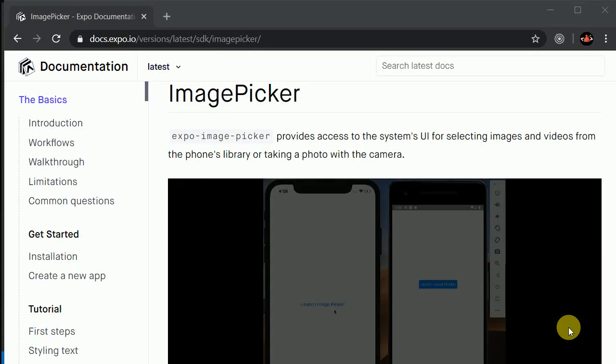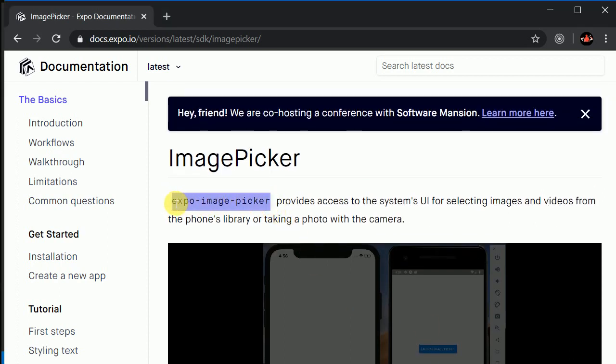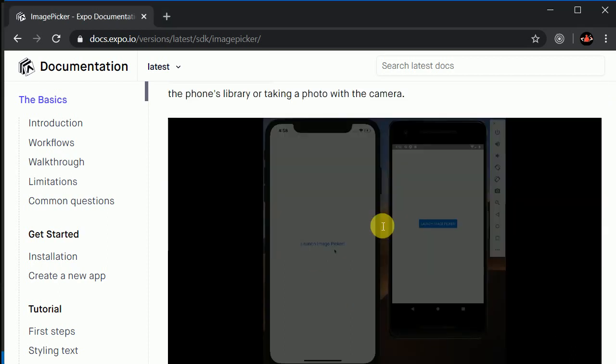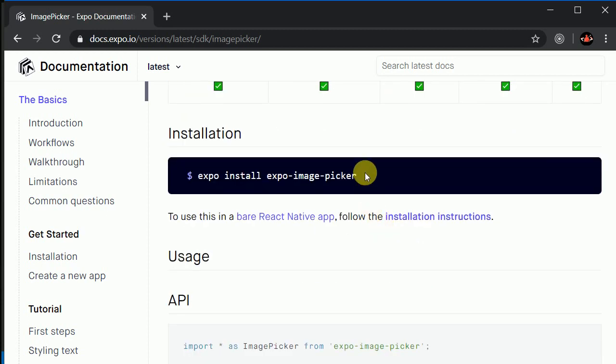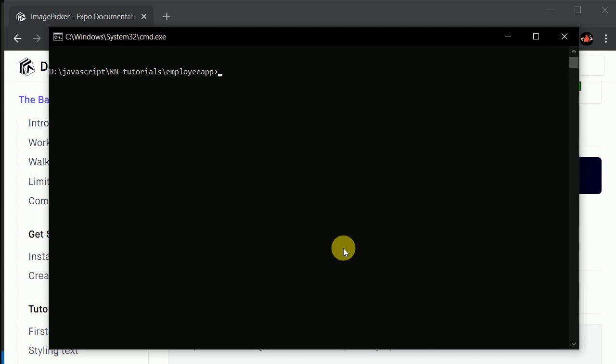So far we have enjoyed quite a lot. Now let's work on how we can access the camera or image gallery in this video — this will be more fun. For that, we will be using the expo-image-picker package and we need to install it. Just copy this command: expo install expo-image-picker, then go to your terminal and hit enter.